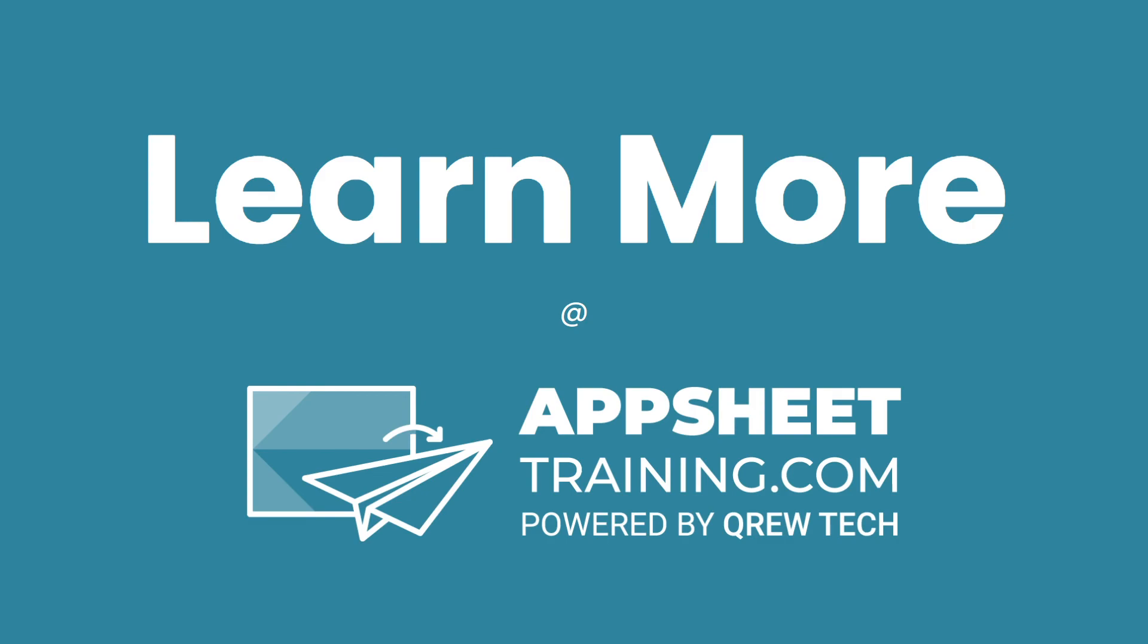I hope that this was helpful. If you would like to learn more about AppSheet, we invite you to check out appsheettraining.com.